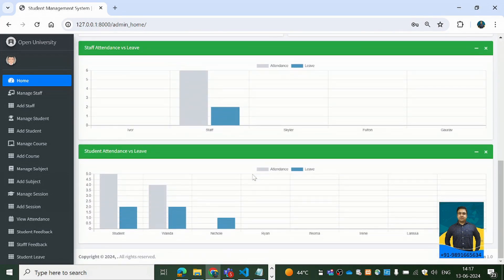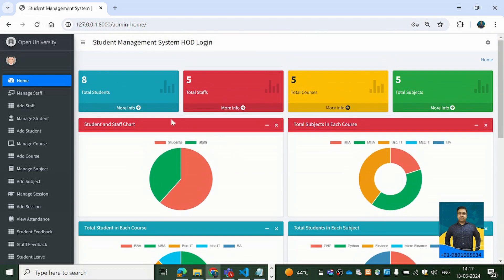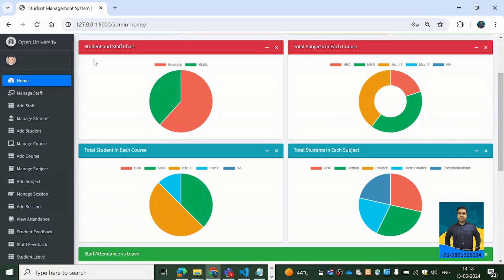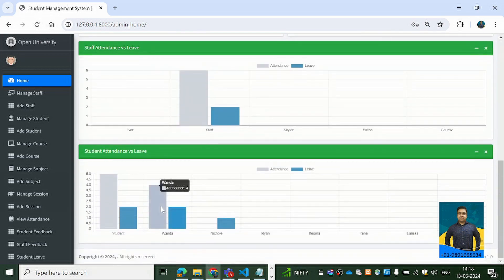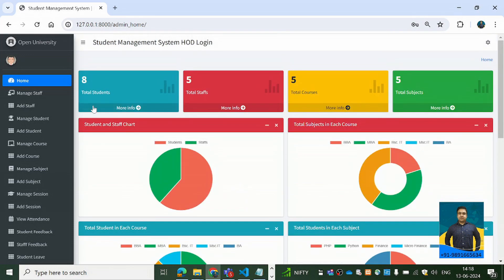This is the admin dashboard. I'm logged in as an admin. You can see different cards showing total staffs, total students, total courses, and total subjects. We also have a student and staff chart, total subjects in each course shown as pie charts — if you hover on them you'll see relevant information.